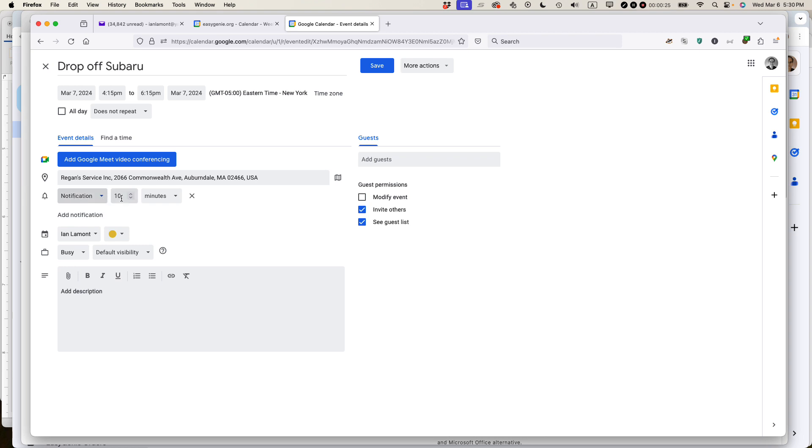So the first type of notification you can create is just called notification. The default for my account is 10 minutes. So if I click save, this means on my desktop, if I have Google Calendar open,